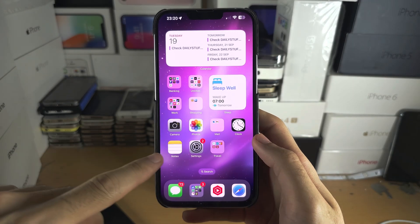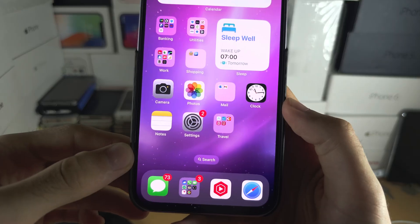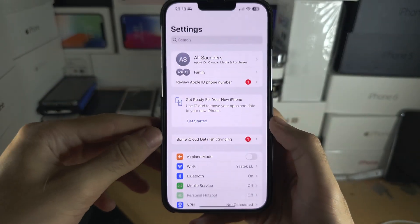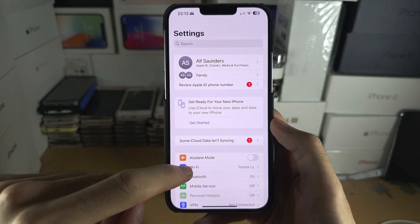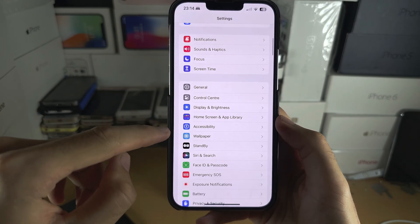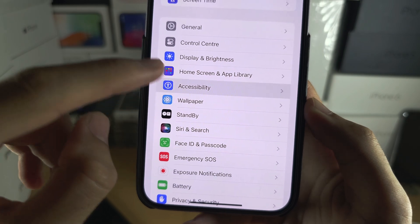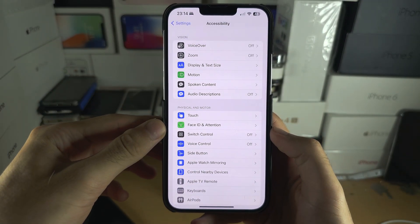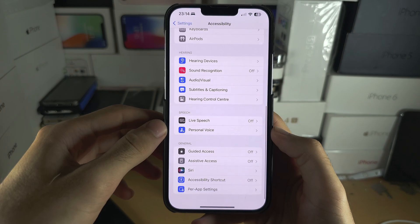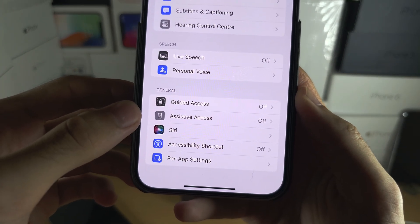Welcome everyone. The first step to use the assistive access mode — let's start by opening up the Settings. From here, scroll all the way down until you see Accessibility. And from here, scroll to the bottom and you should see Assistive Access.